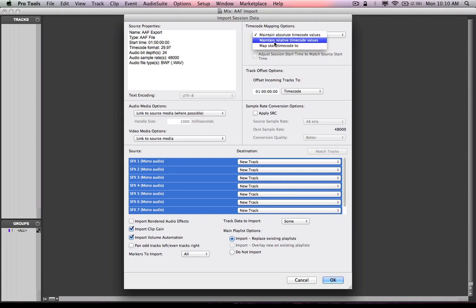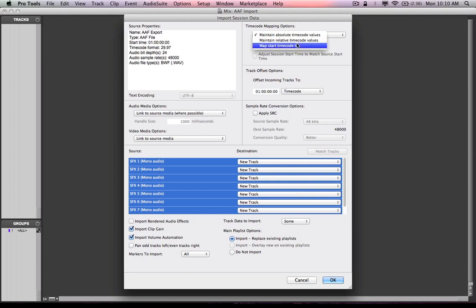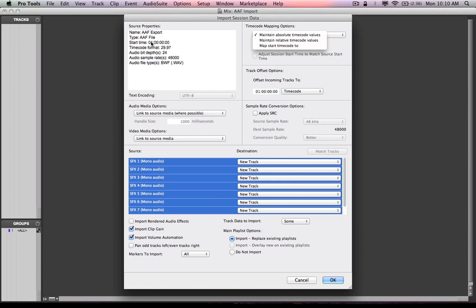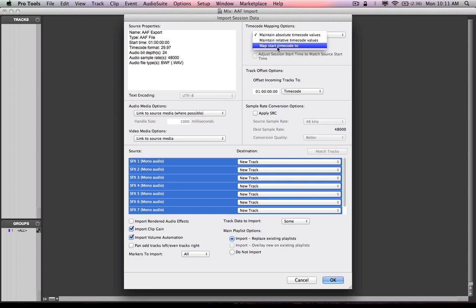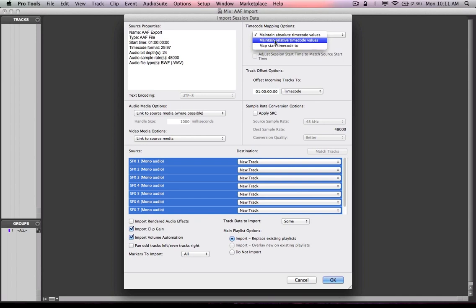Now, if the start time of the AAF differed from the start time of my current session open in the background, I could maintain relative, and it'll basically position the start of the AAF incoming project to the start of my current Pro Tools project open in the background. And you can get real specific with mapping time code. I could say I want the incoming AAF to be positioned at a specific time code value.